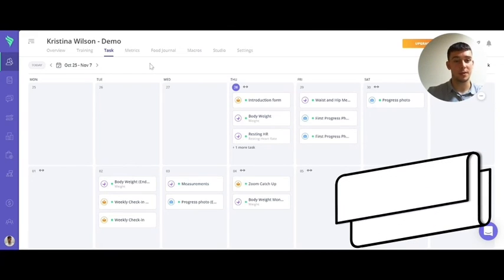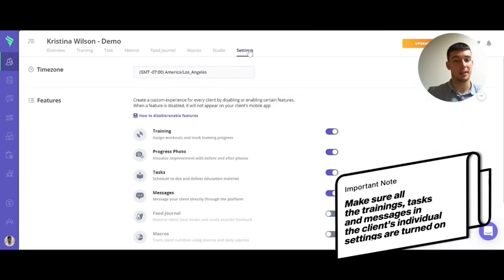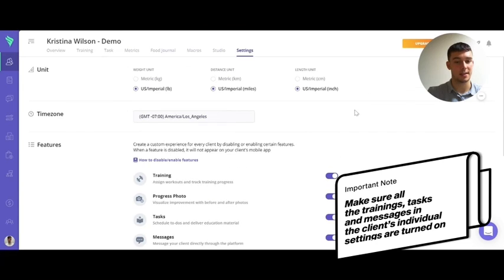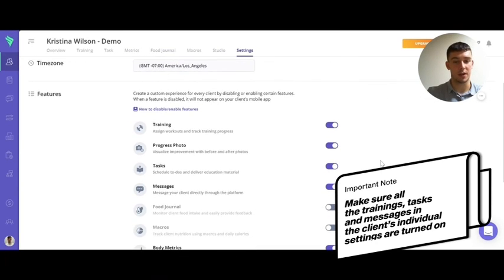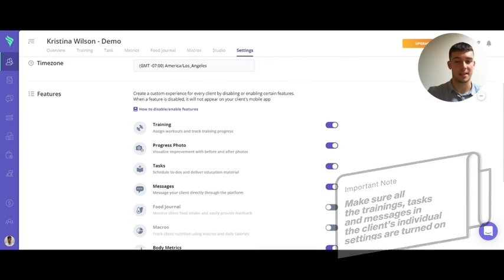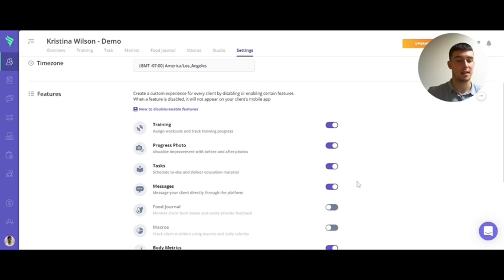So an important thing to remember when layering autoflows is in the individual client settings too. For them to receive the training from the settings free autoflow you need to make sure that their training, tasks and messaging is all turned on in their individual settings as well.